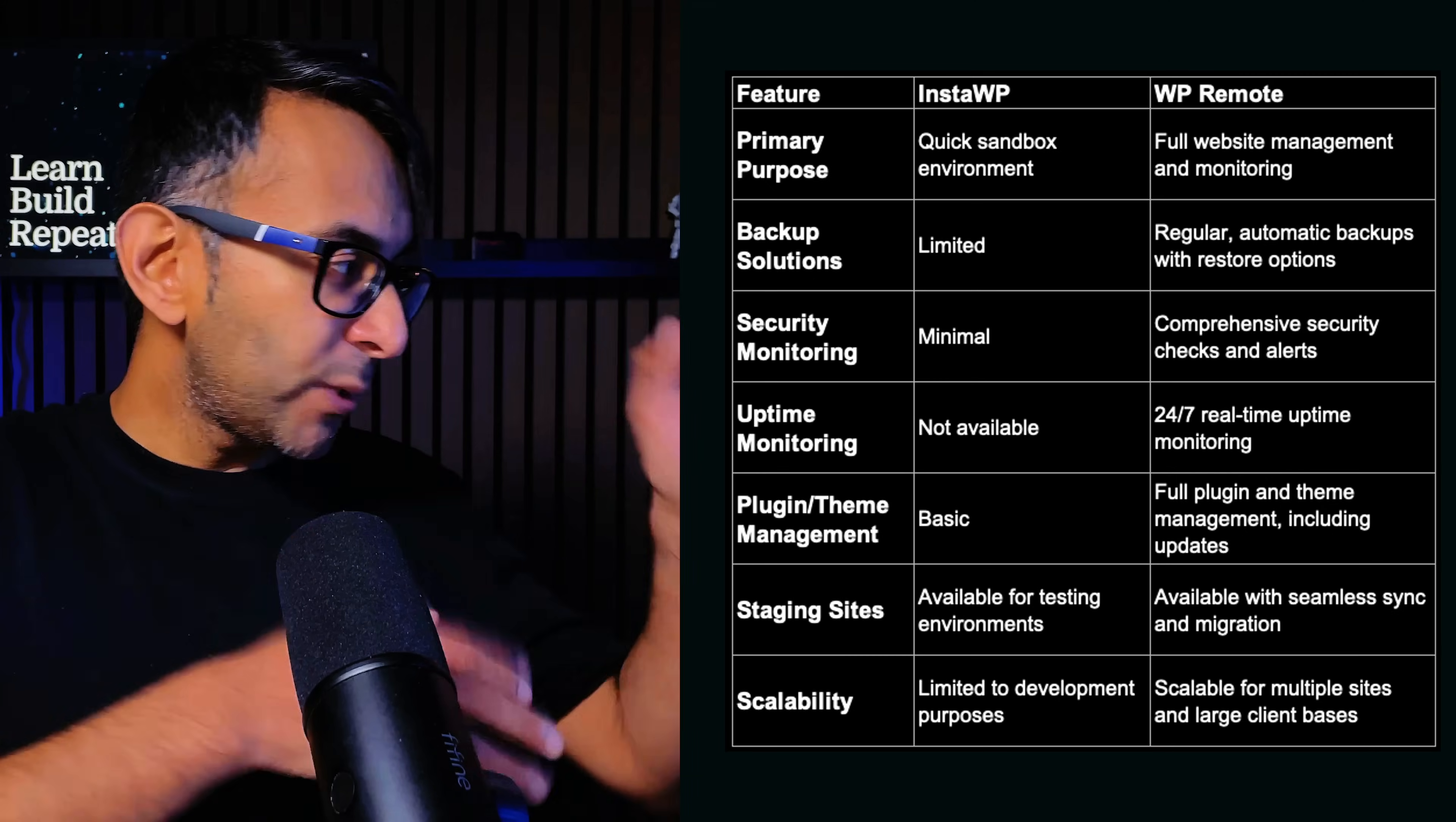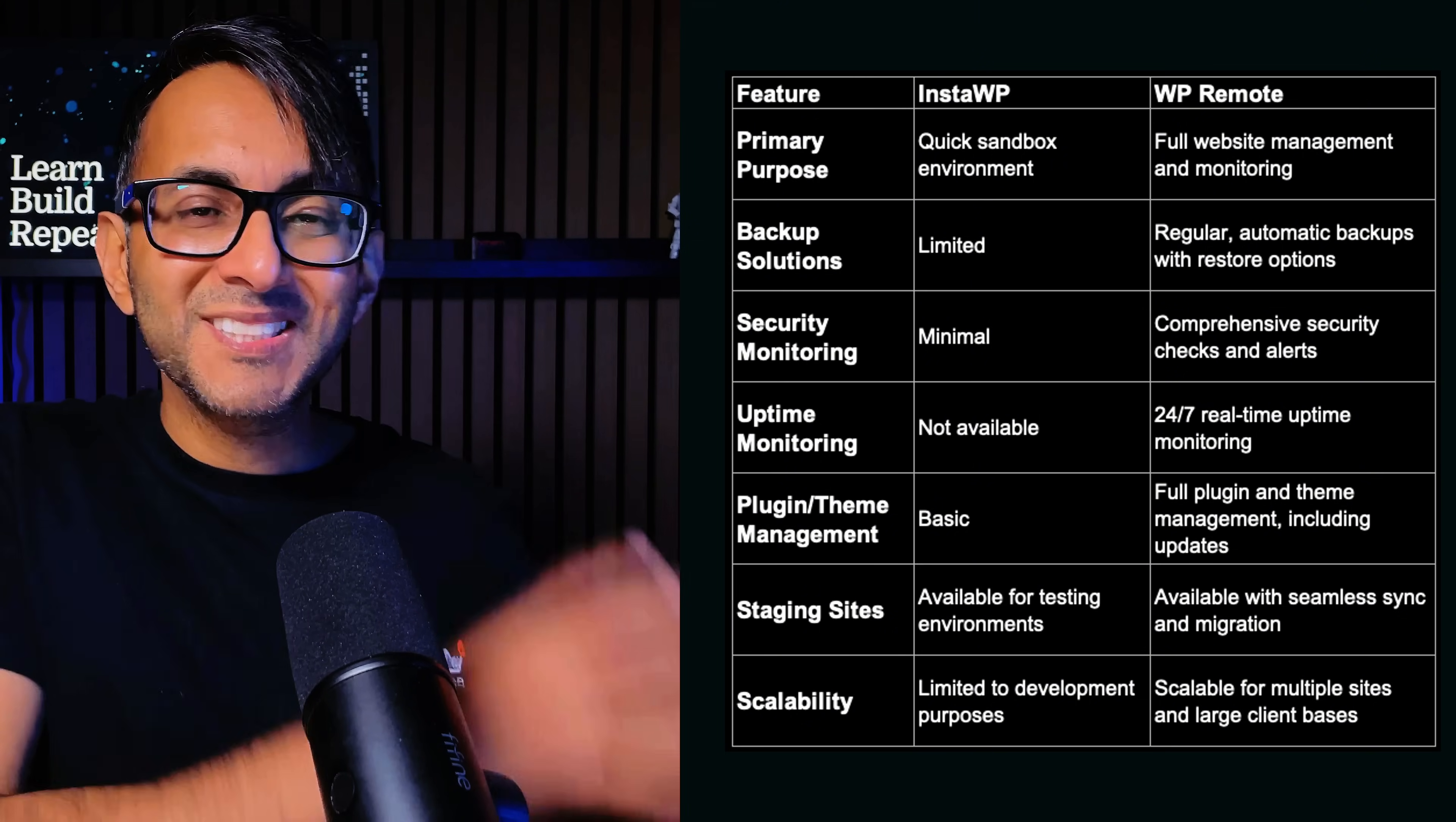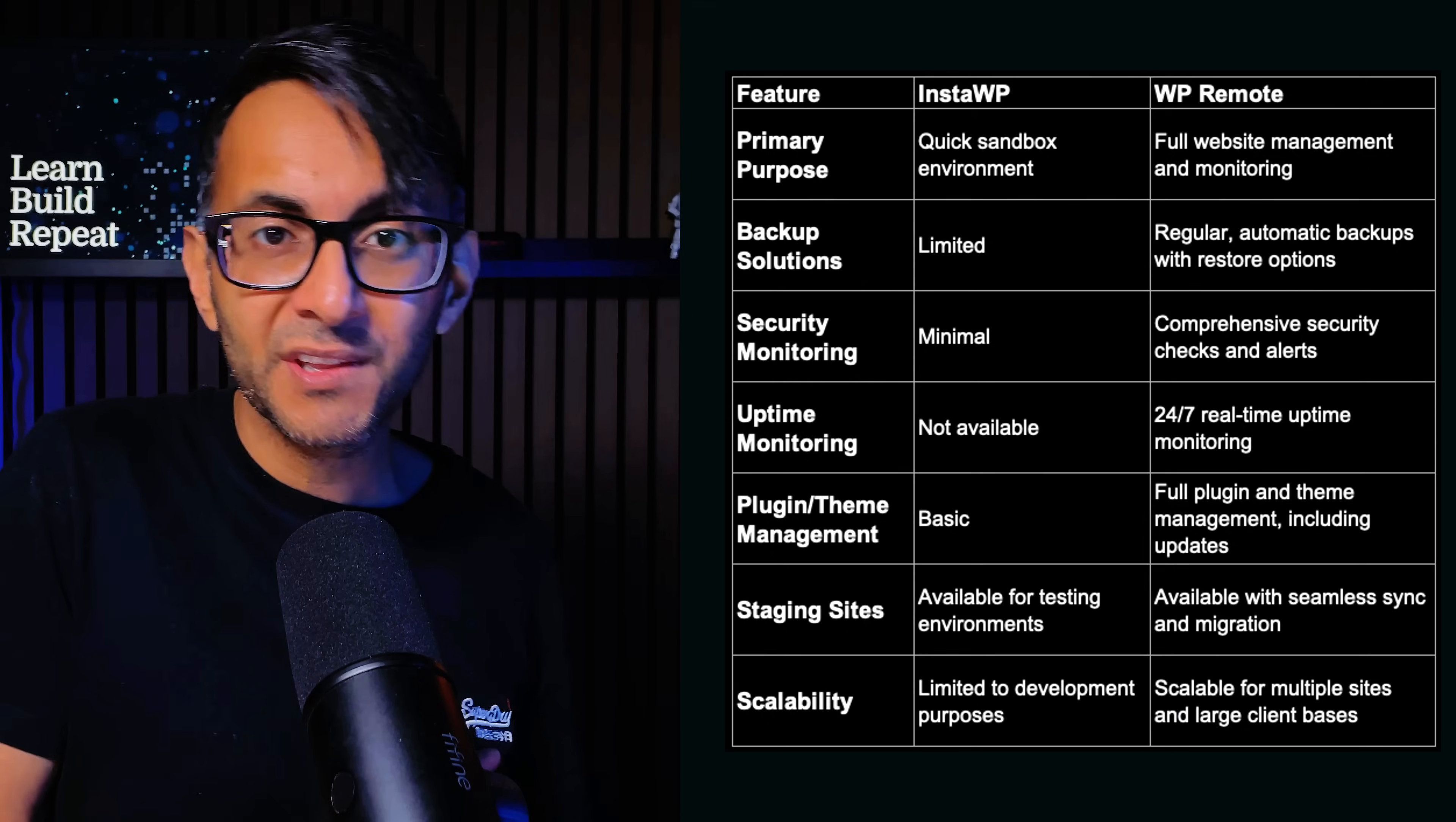There's a quick summary on the screen right now, but I'm going to try and break it down for you. Now InstaWP is like a quick sandbox environment. In effect, it's like a staging tool where you're creating temporary sandboxes for your WordPress websites. This is great when you're testing small scale changes or exploring some brand new WordPress feature or new plugin.